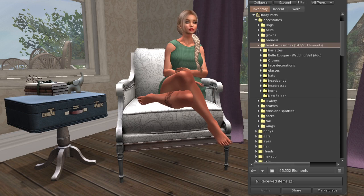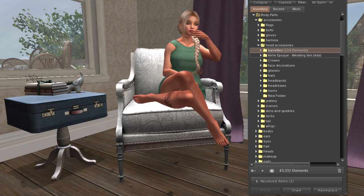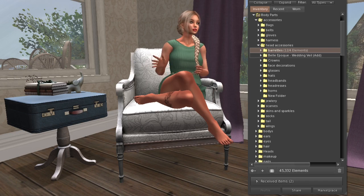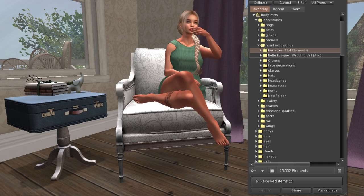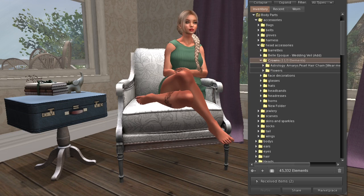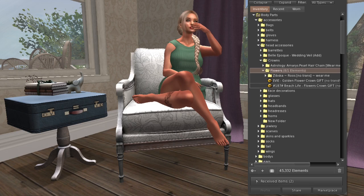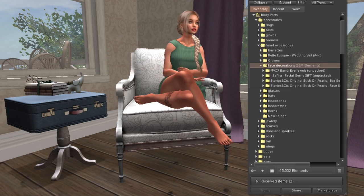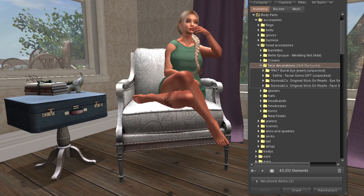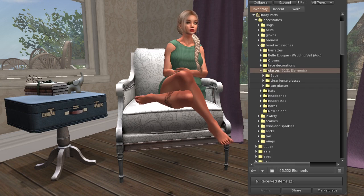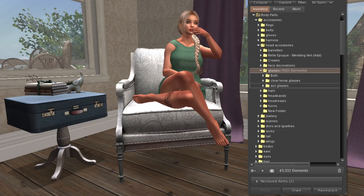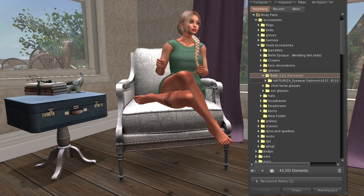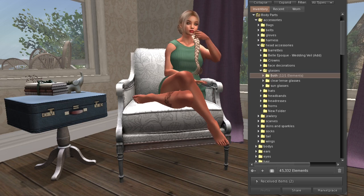Then there's head accessories, broken down into more subcategories. I have barrettes - if there's only one item that would be in a folder I just leave it in the larger folder and create a subcategory later if needed. I have crowns, a hair chain, a couple flower crowns as another subcategory, and face decorations like face jewels. Then I have glasses - some with clear lenses, some sunglasses, and some that use a HUD to switch between both.